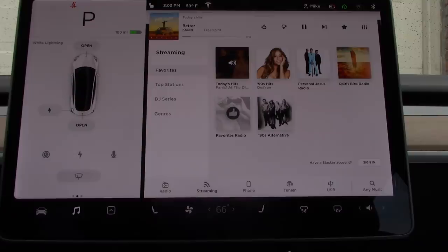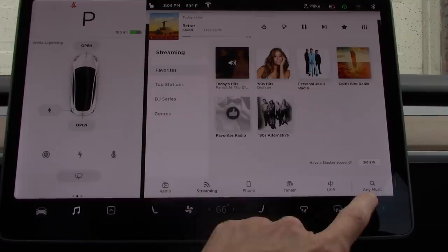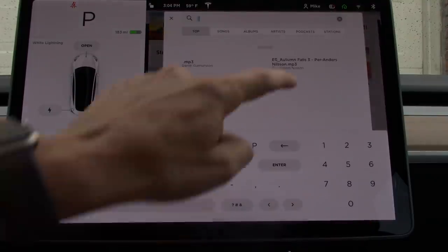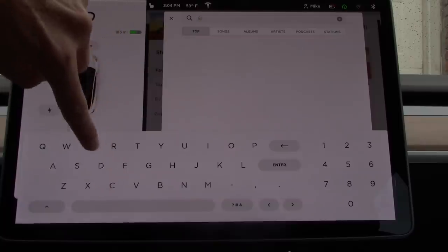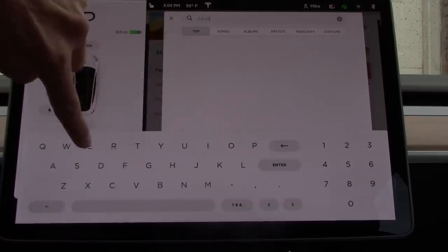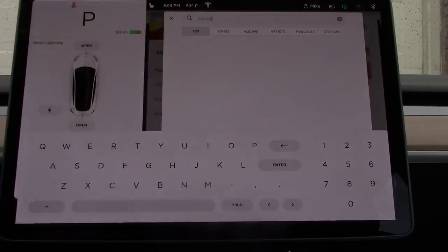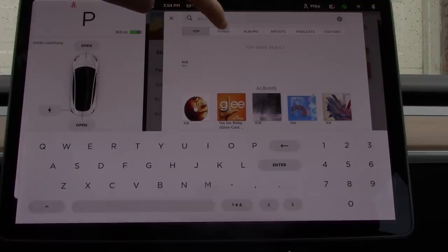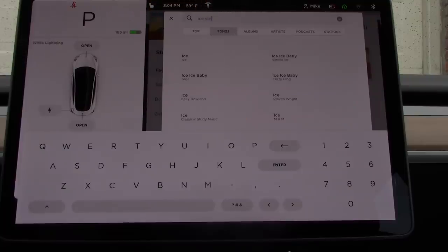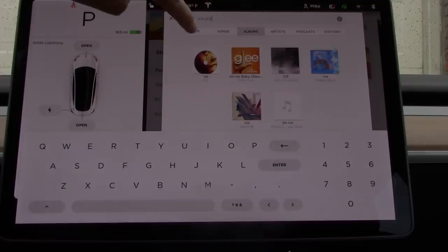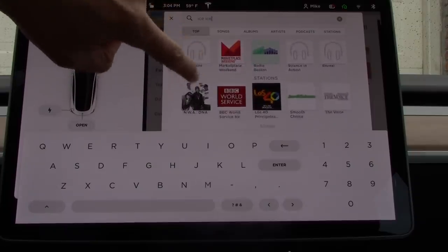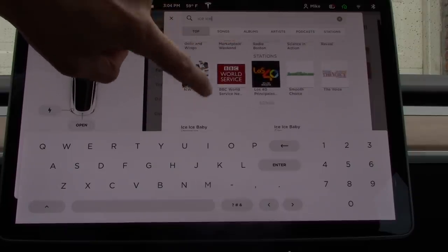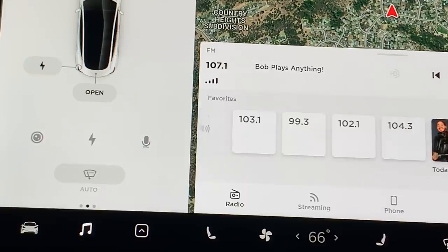To search for certain content, touch the magnifying glass icon and you will be able to type in a song, album, artist, podcast, or station. To narrow the scope of your search, you can tap any one of the filters. The default filter will include the top results from all of the available sources, such as Slacker and TuneIn. You can also search for content by using voice commands.